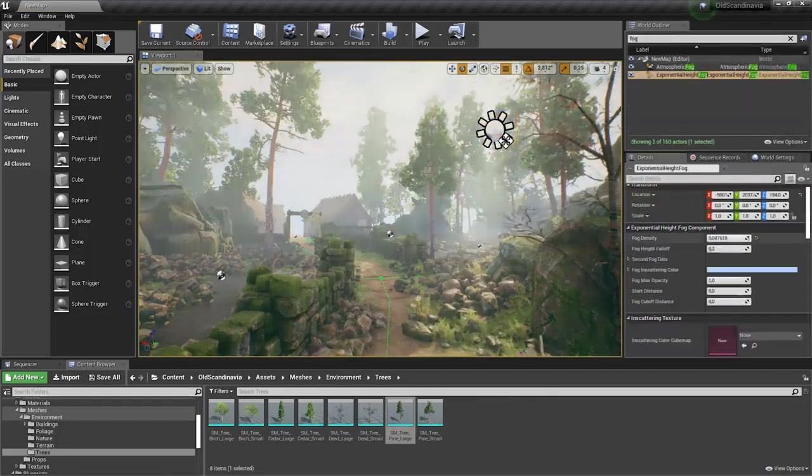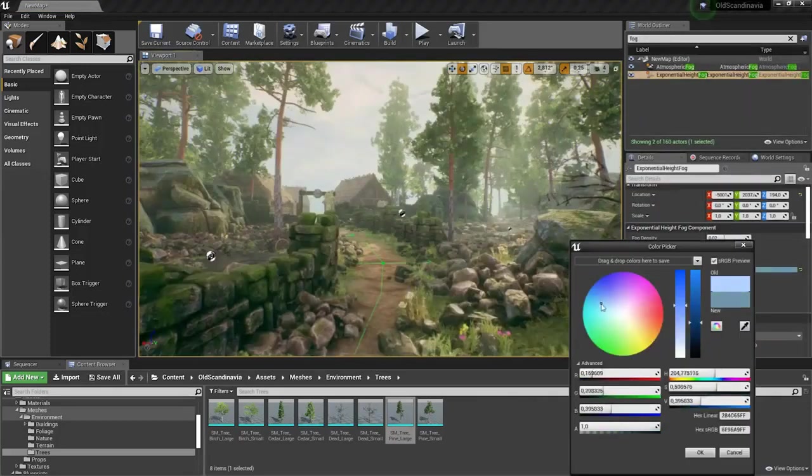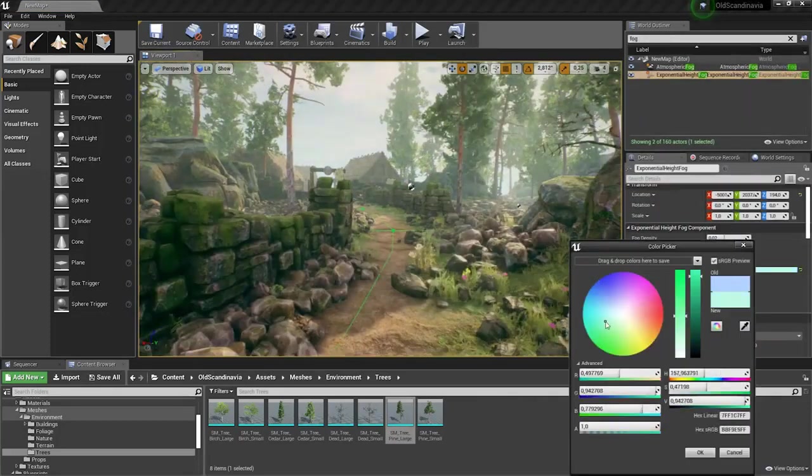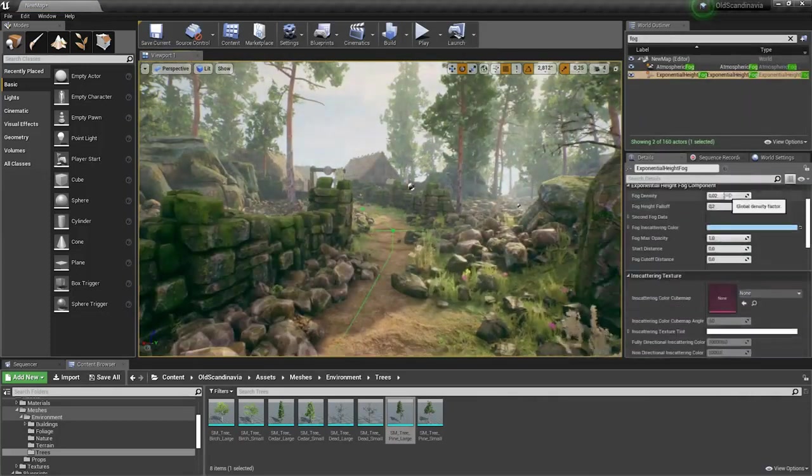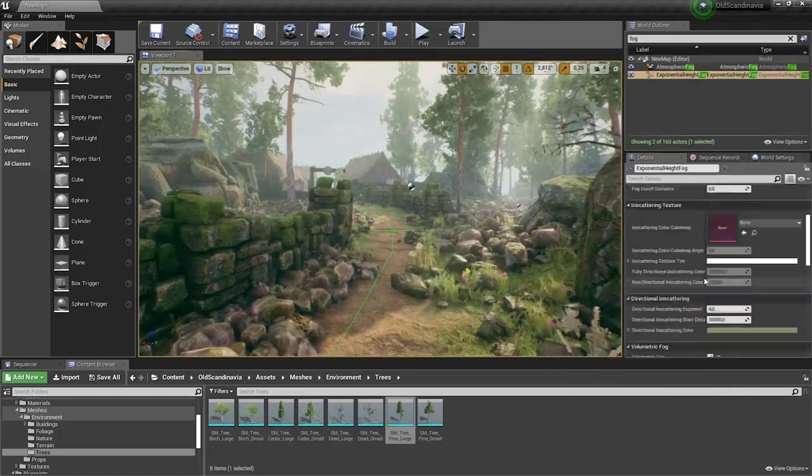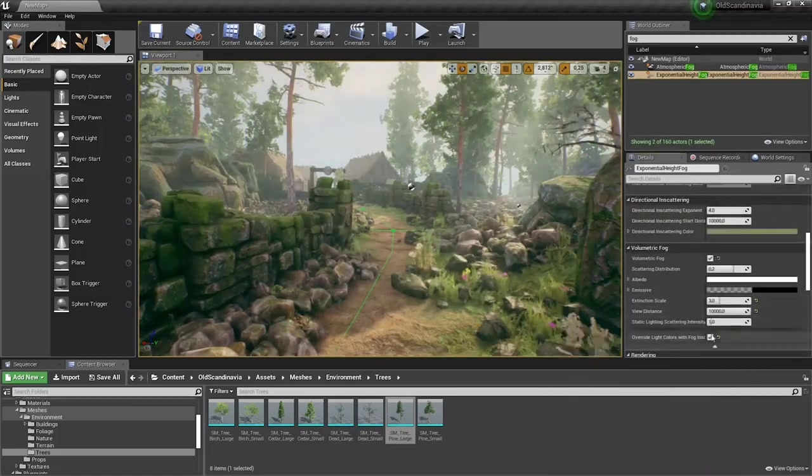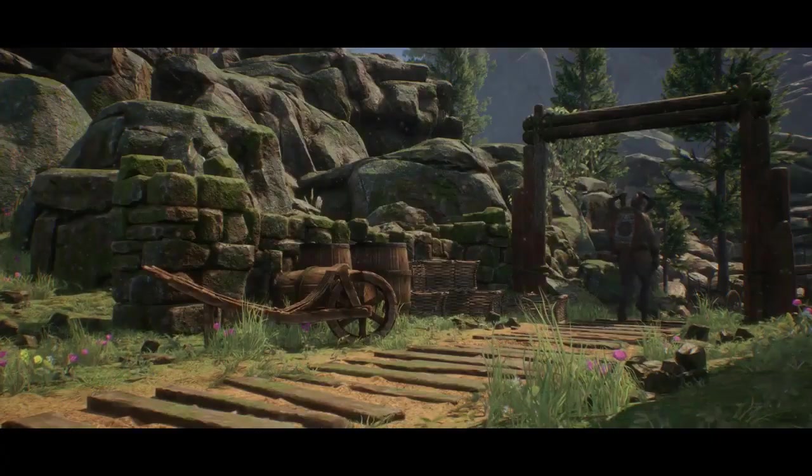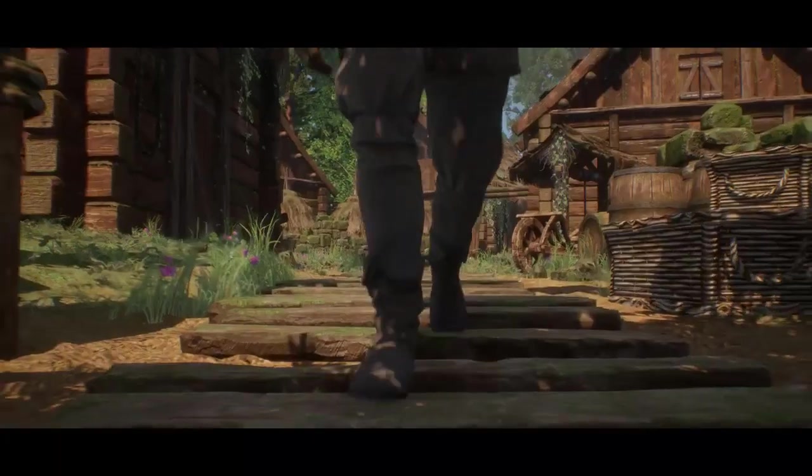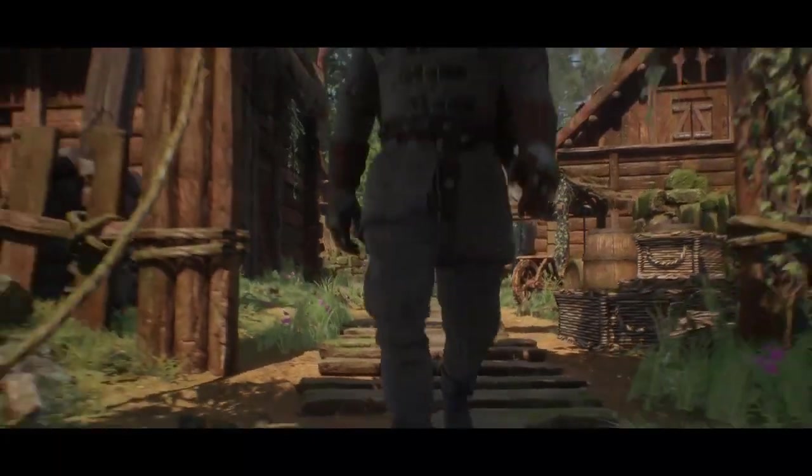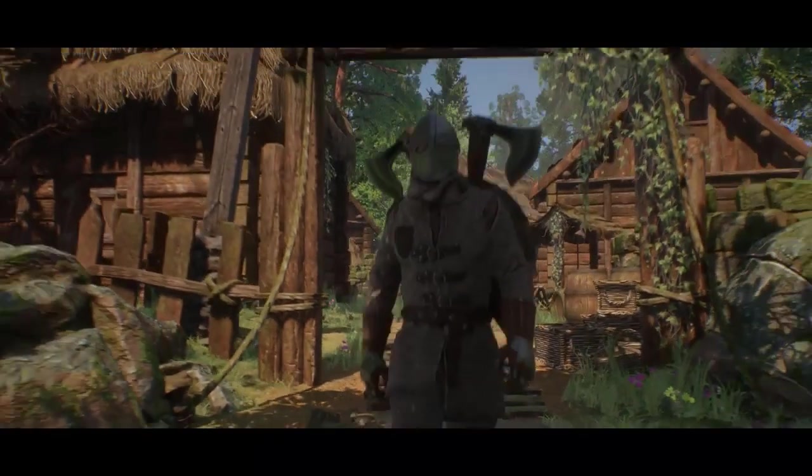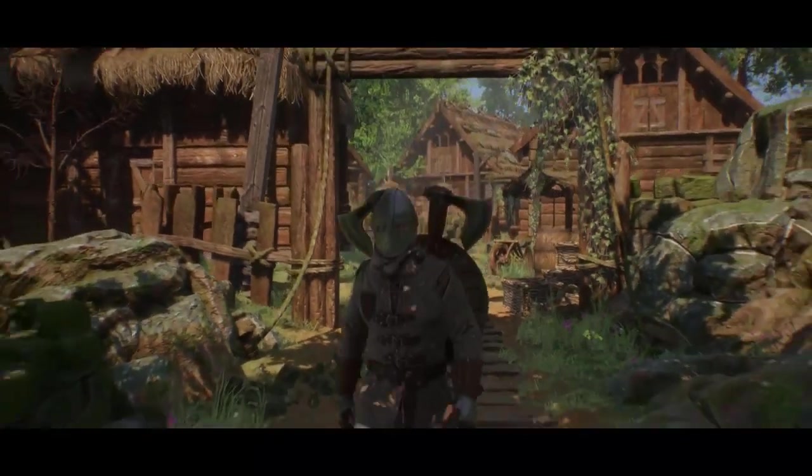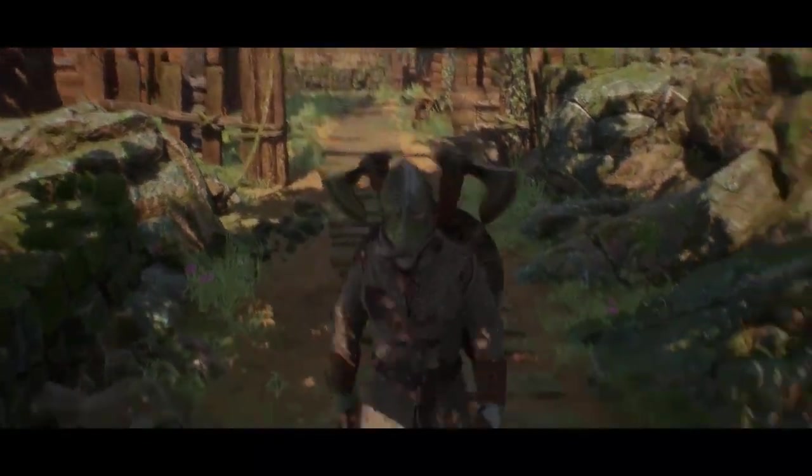We're going to talk about how to create what we call game-ready assets, which can be a 3D model, an animation, a piece of audio, or anything else that needs to be imported into a video game engine to be used to create a video game.